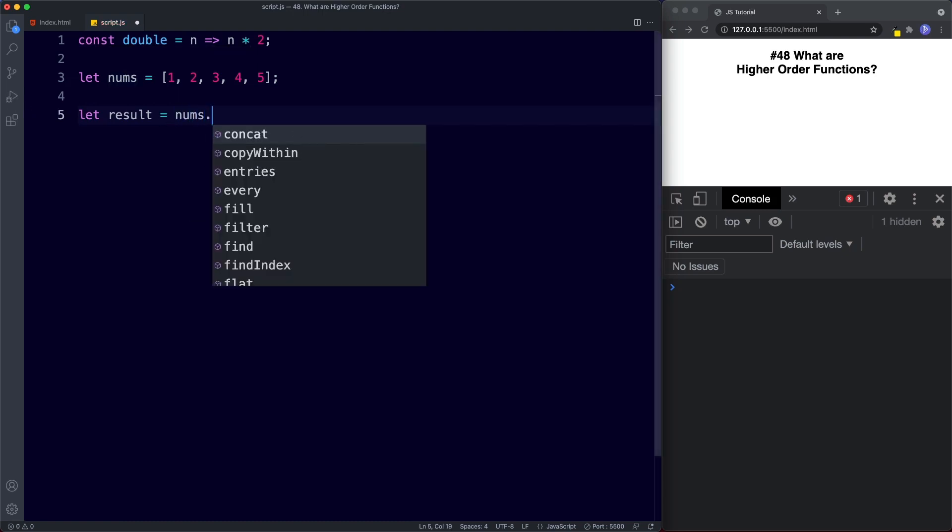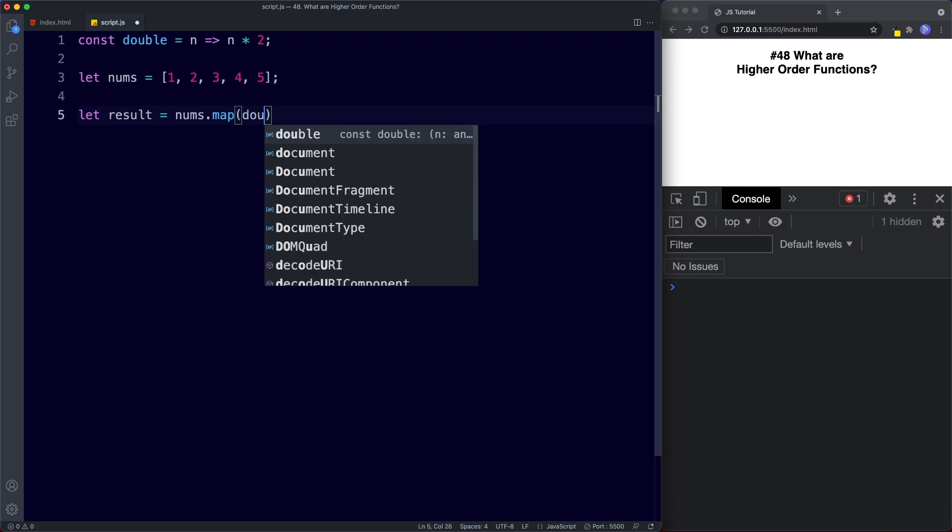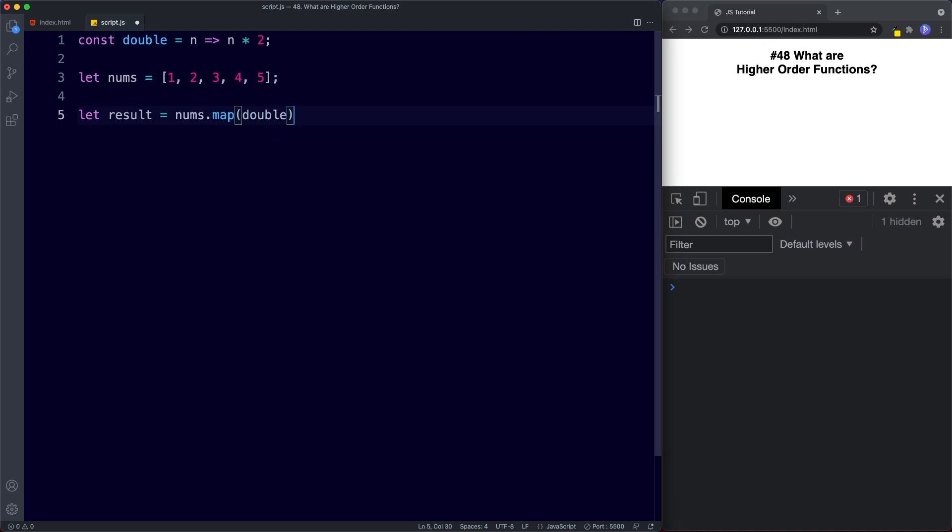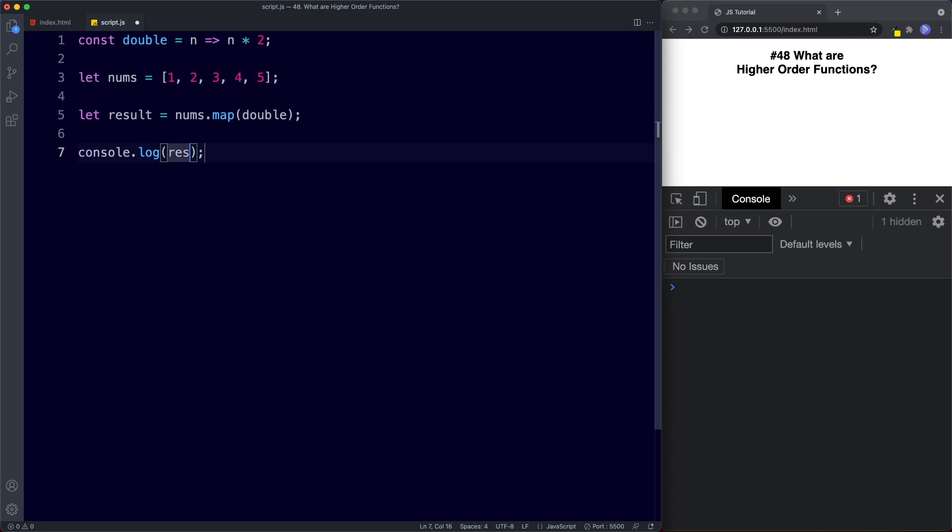So nums dot and now we're looking for the map method, and if you recall from our lesson on array methods, the map method basically takes an array and maps those values to new array values. So here what we want to do is we want to take these numbers and we want to double them. So here we say parentheses and then we simply supply the function. Finally we'll go ahead and log this to the console. So console.log result. Let's save and let's see what we get. Okay so as expected then, result is a new array with these doubled numbers.